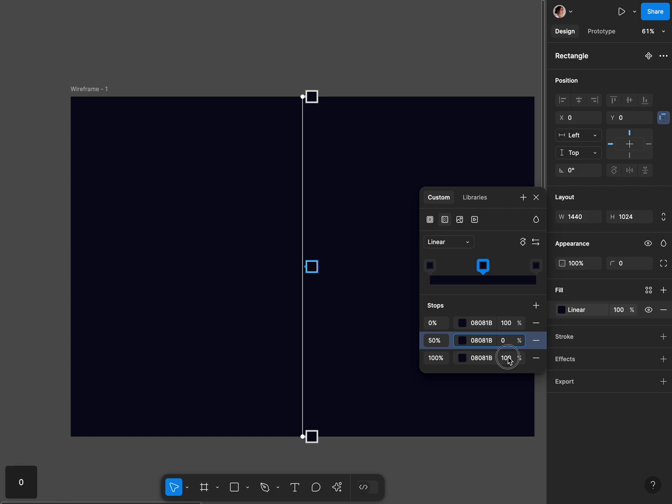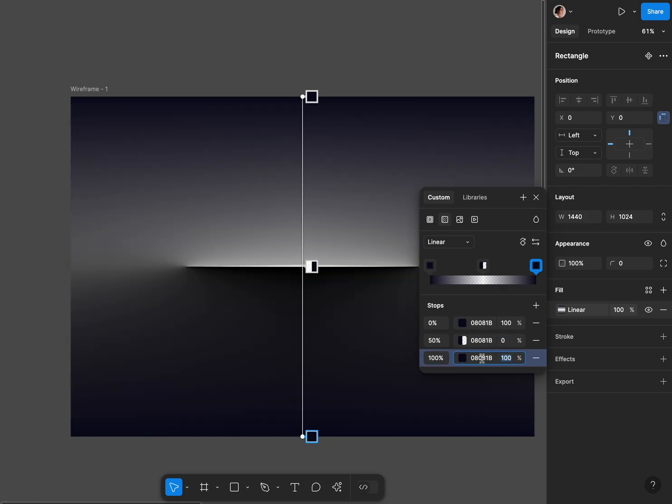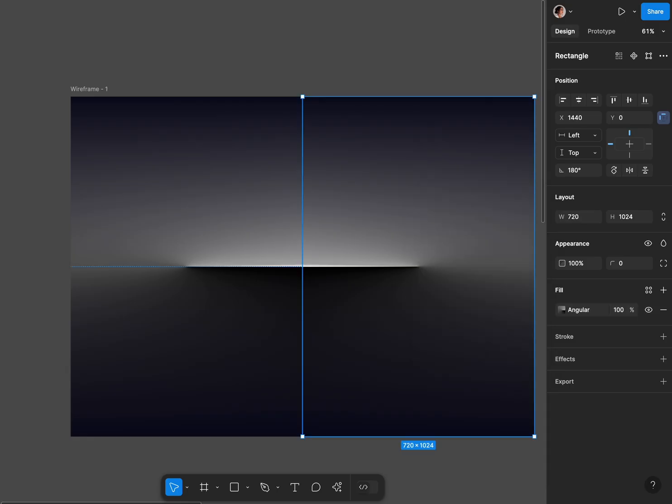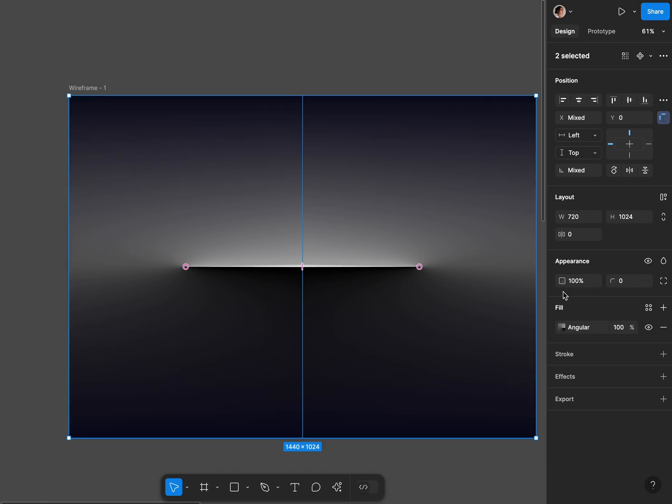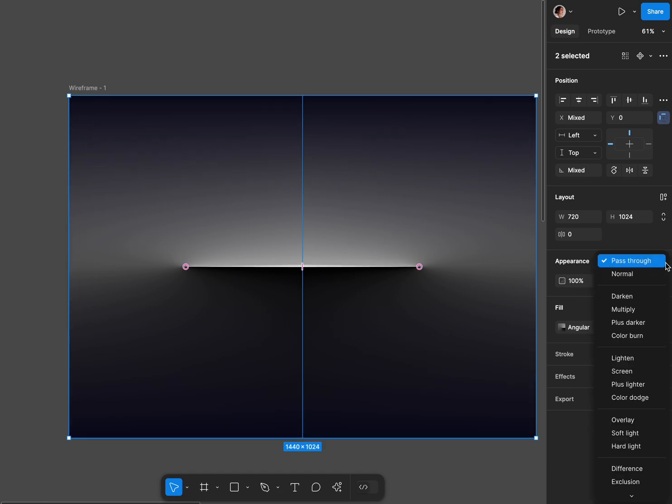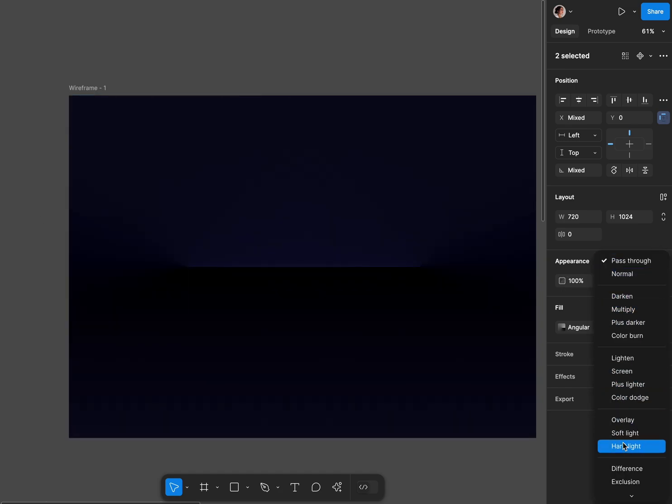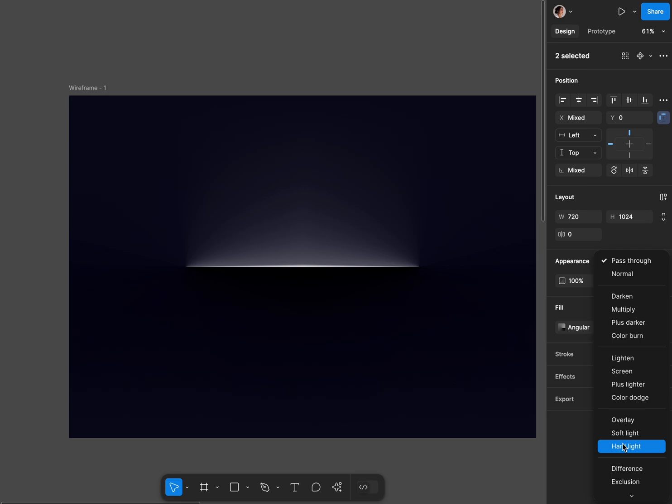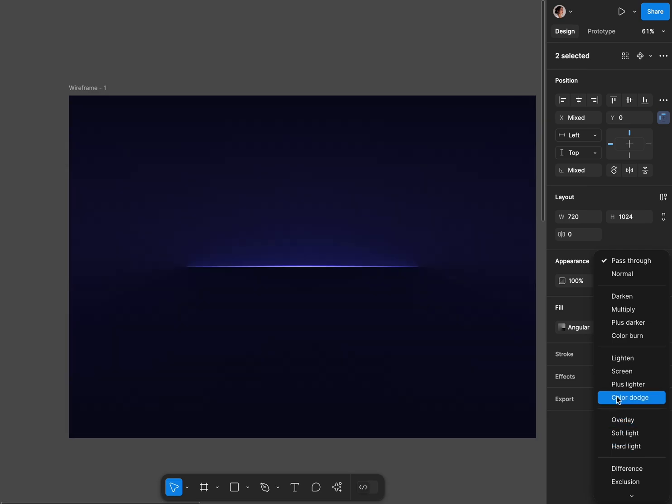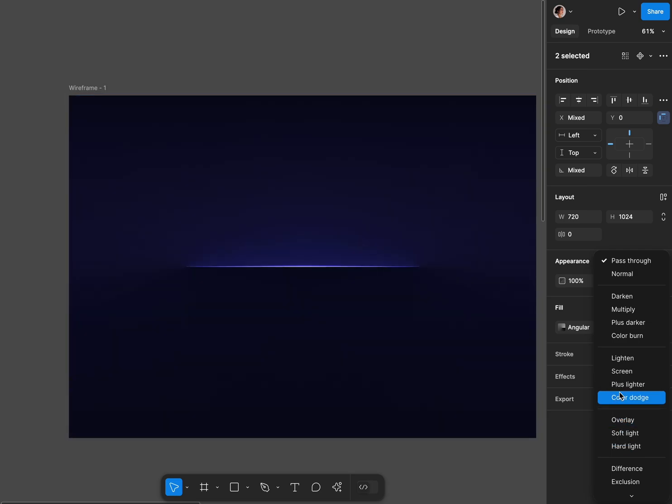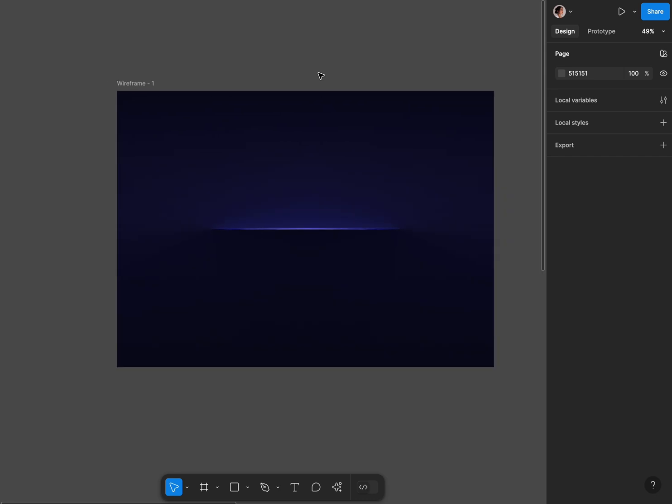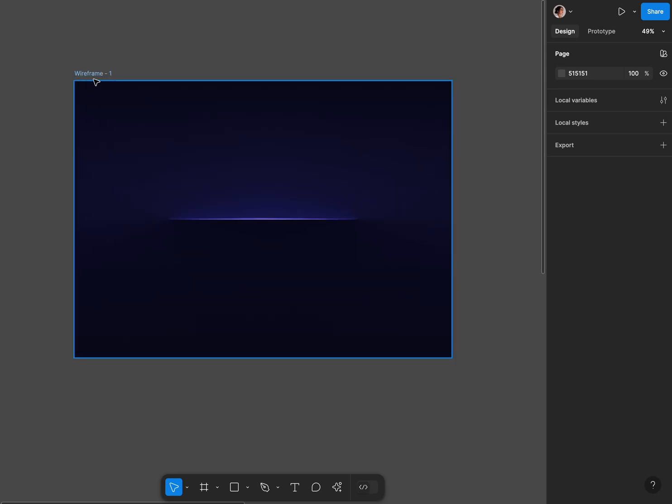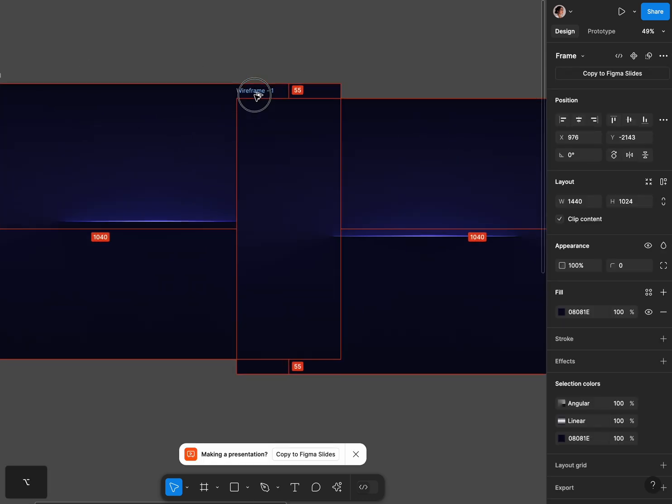We're gonna have three stops on 0, 50 percent, and 100 percent. And then the left and right rectangle I had before I'm gonna select both of them which are under this rectangle with linear gradient. So the first two rectangles we created and I'm gonna change opacity to color dodge.